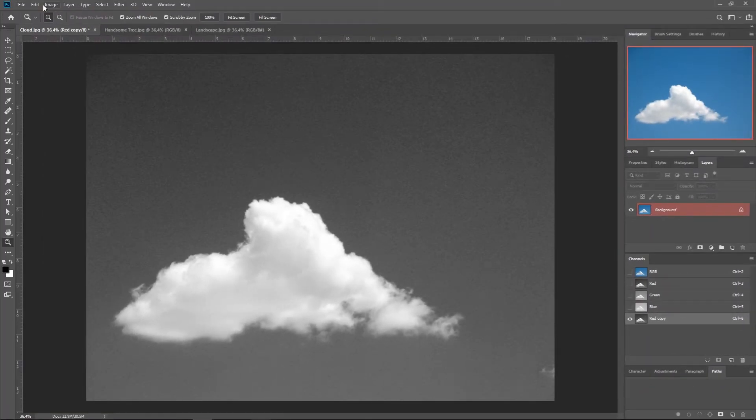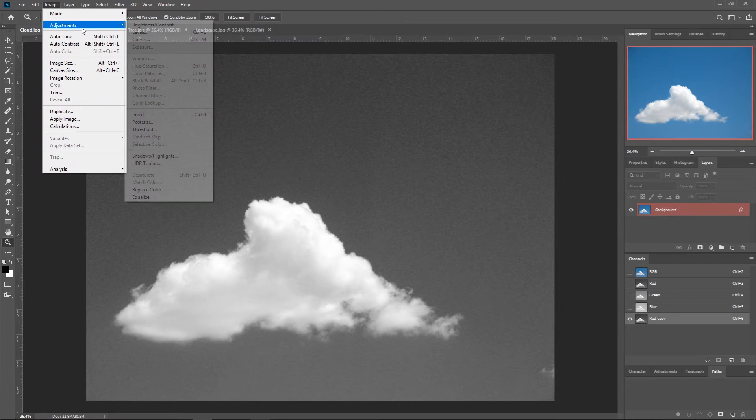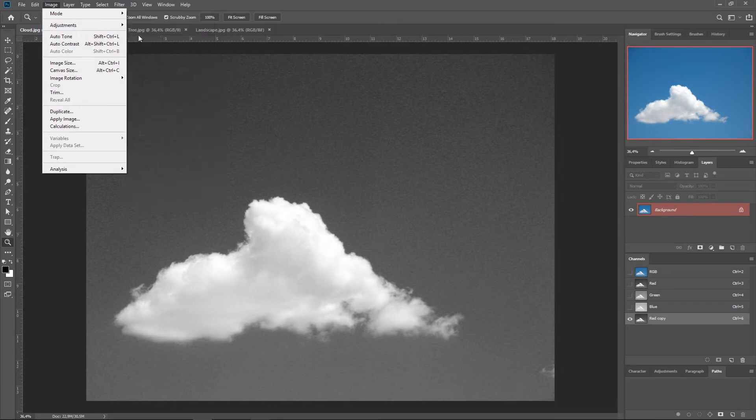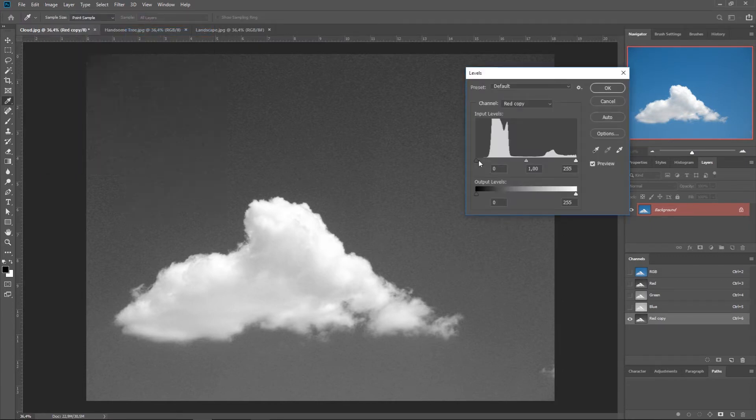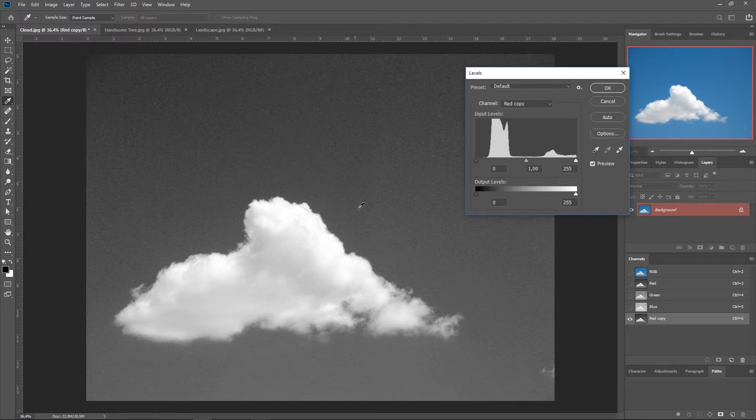We're going to Image, Adjustments, Levels. And basically what we're going to do is create even more contrast between the background and the cloud.